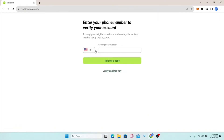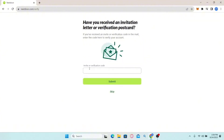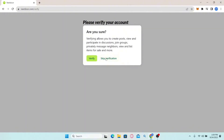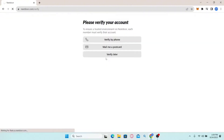Enter your phone number and click on 'Text me a code'. After you receive the code in a text, simply enter it in the verification box and your account will be activated. You can also click on 'Verify another way' and enter the verification code if you received it in your email. If you find a code in your email you can type it in, or click the skip button to verify later.